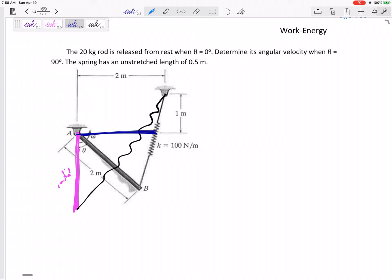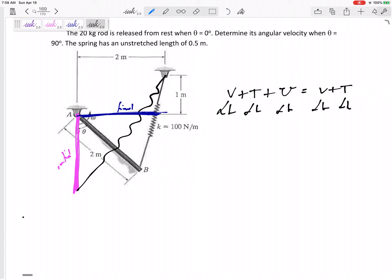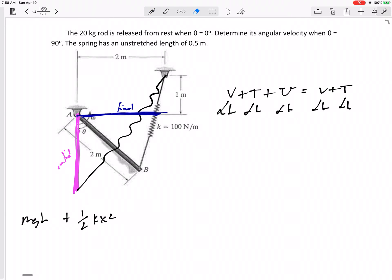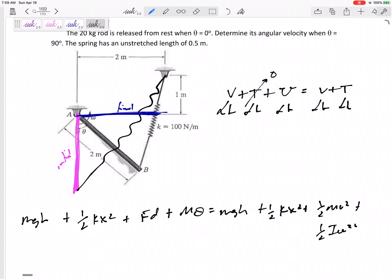We're using conservation of energy: potential plus kinetic plus non-conservative work equals potential plus kinetic. Each of these can have two terms. Writing the whole thing out: mgh initial plus one-half kx² initial plus one-half mv² initial — and since it started from rest, that kinetic energy term is zero — plus Fd plus mθ equals mgh final plus one-half kx² final plus one-half mv² final plus one-half Iω² final.